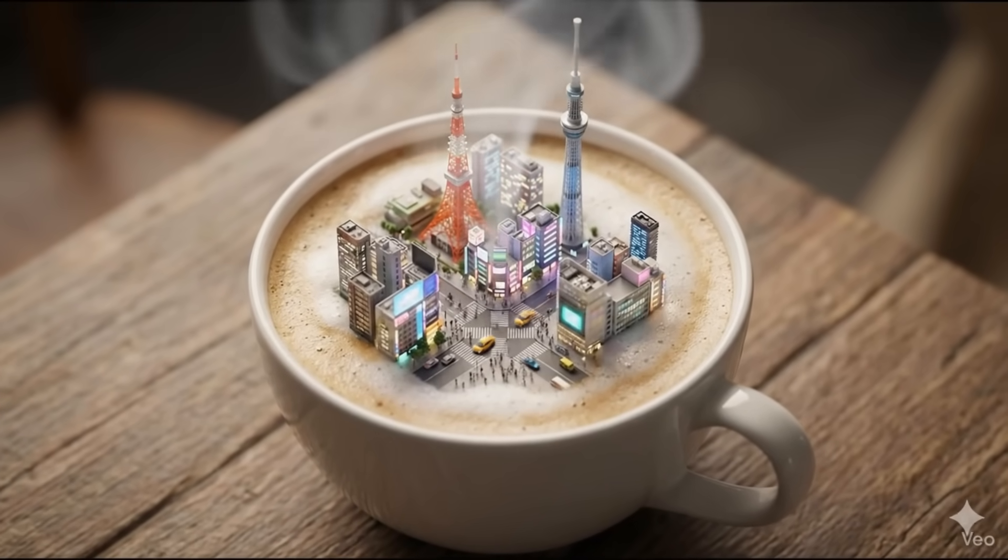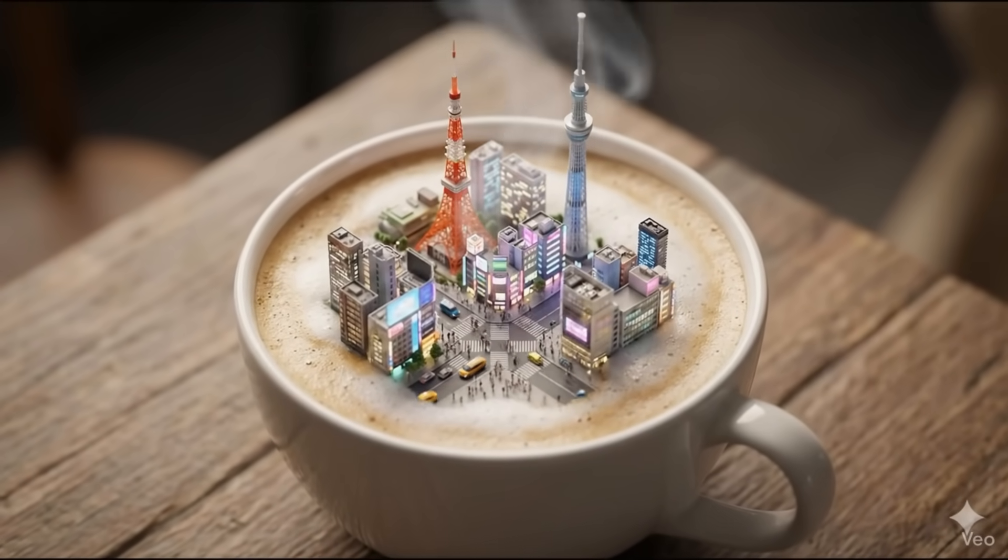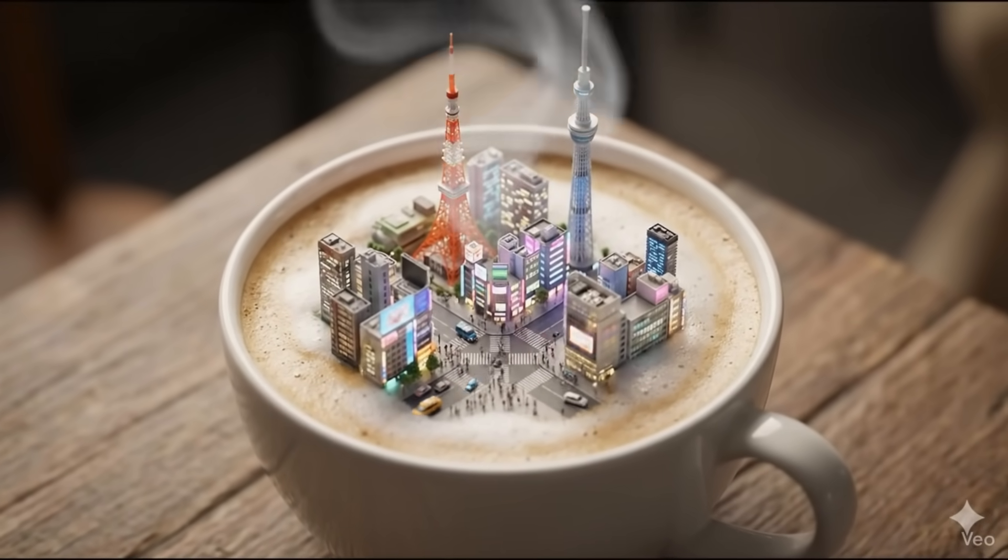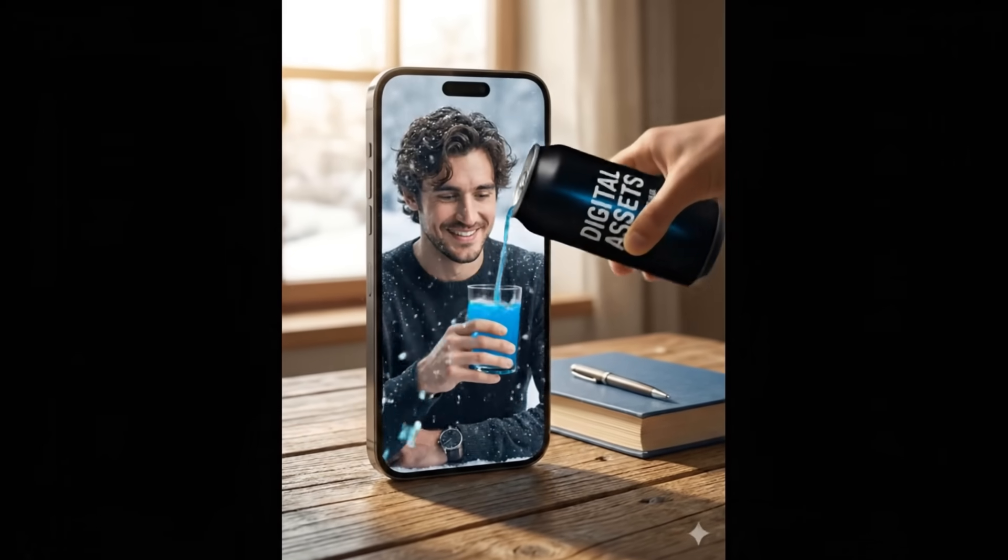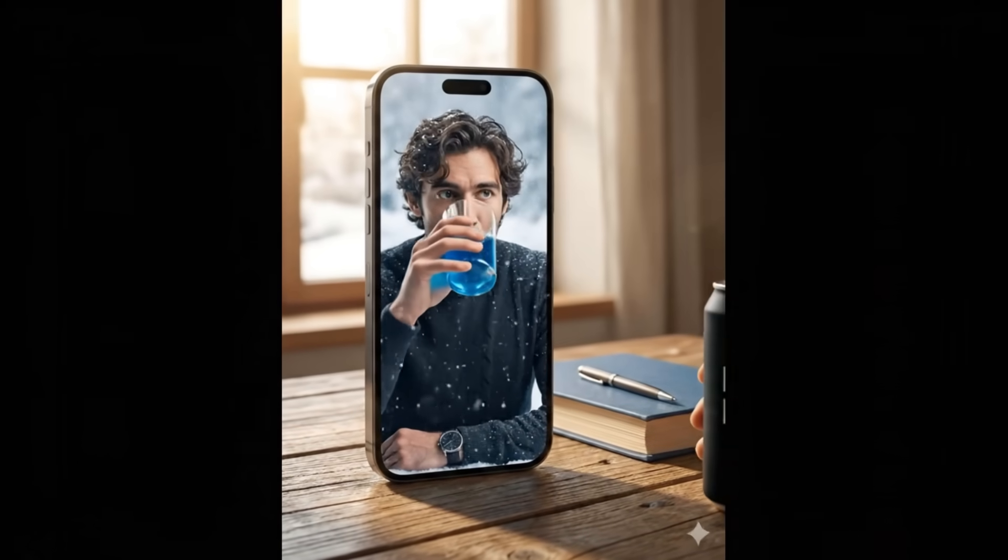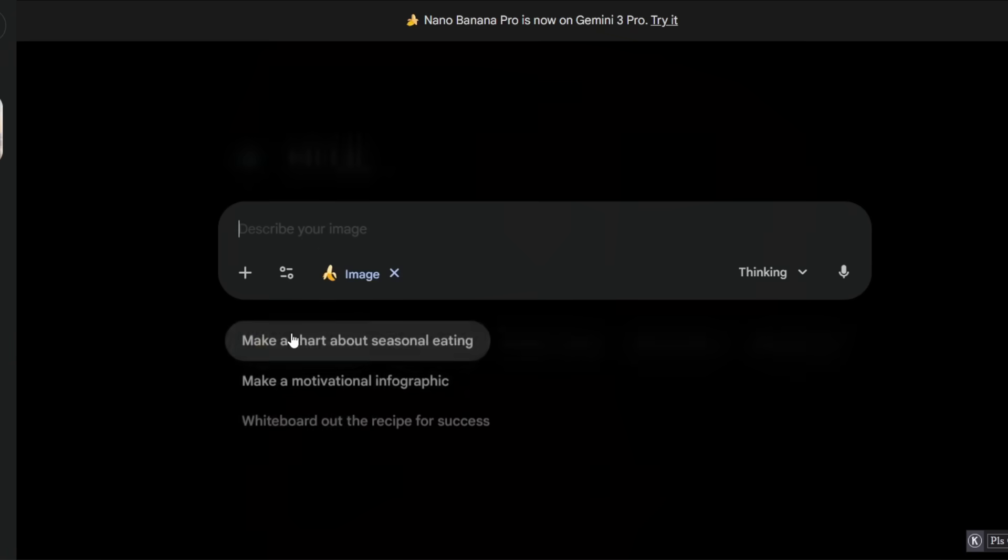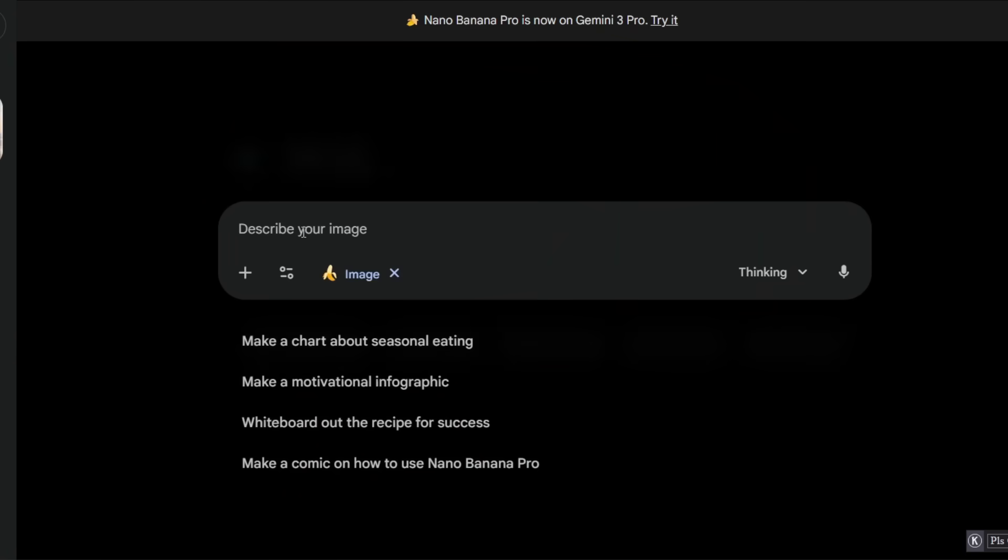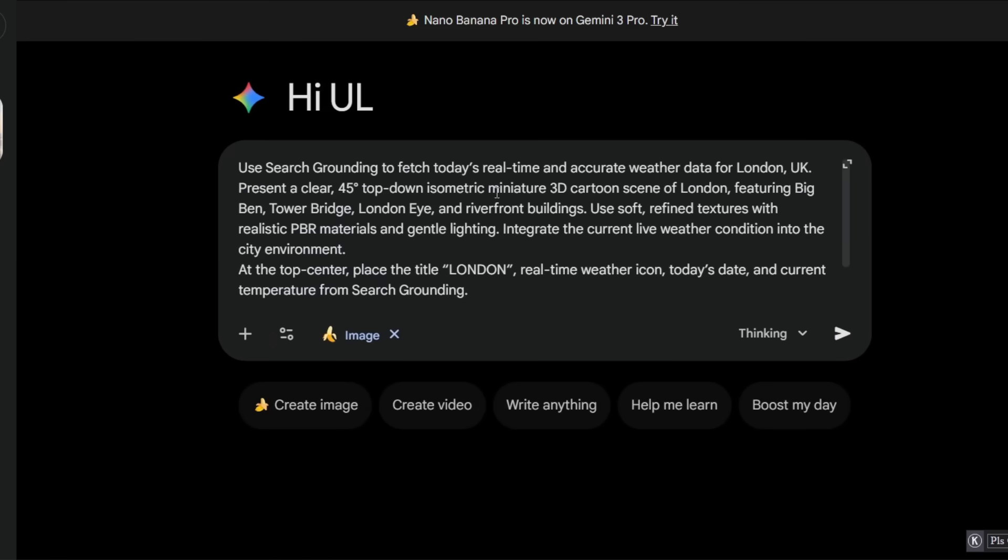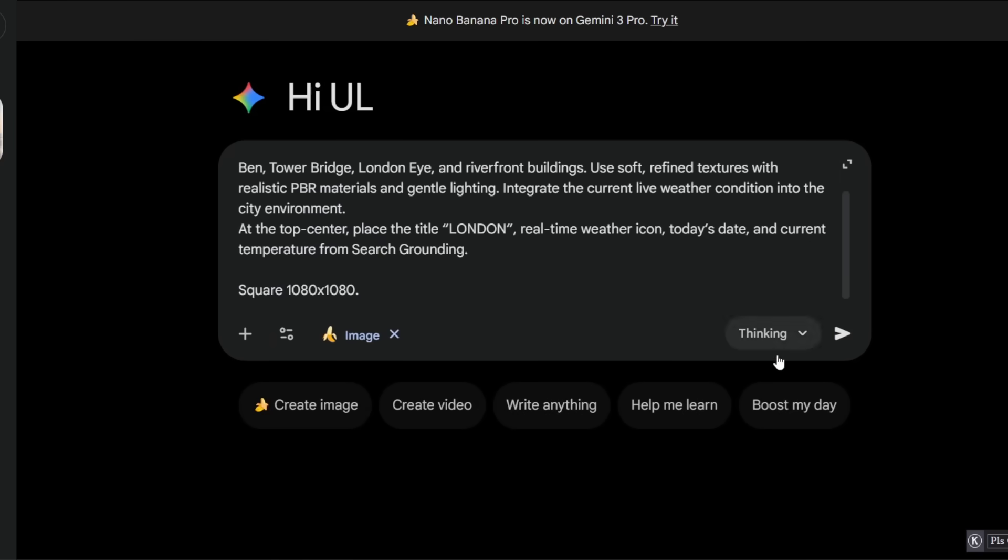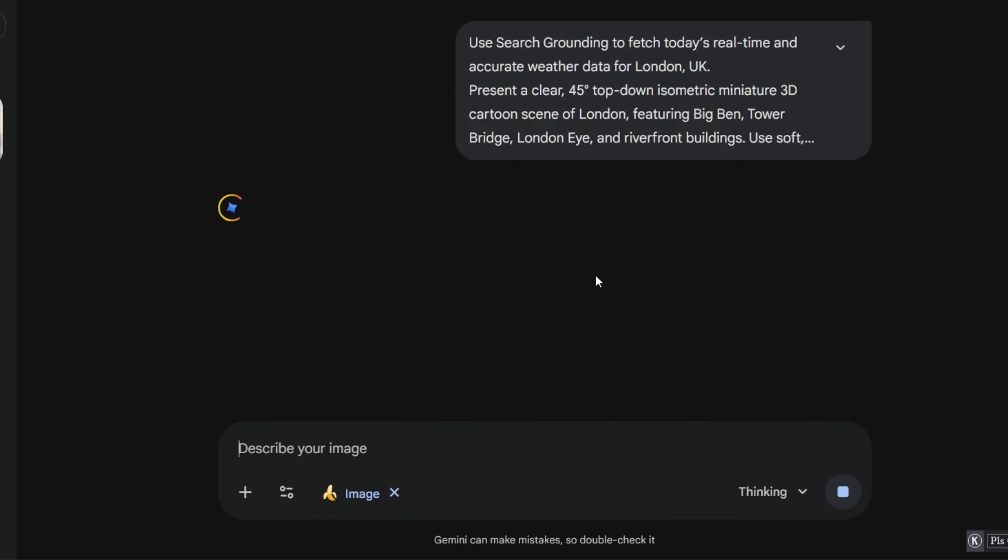In this video, I'll share new and unique Nano Banana Pro prompts, and the last three will blow your mind. If you go to Google Gemini, select the Create Image option to activate Nano Banana Pro with search grounding, and then use this prompt.